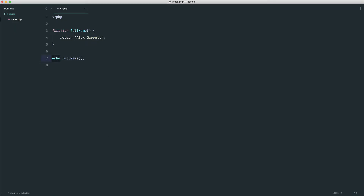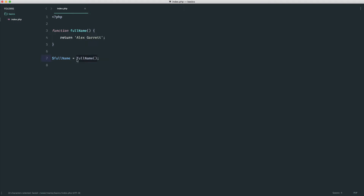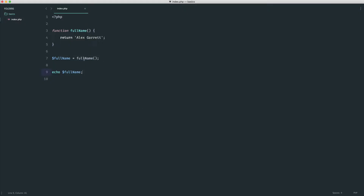You can also do things like assign this to a new variable. So we could create a variable called full name and assign that the value we get back from this function, and then echo out full name. Things are pretty flexible here. The correct name for calling a function is invoking a function — so if you ever hear anyone say invoke a function, that basically just means call it. It will return a value to you and you can do something with that return value.